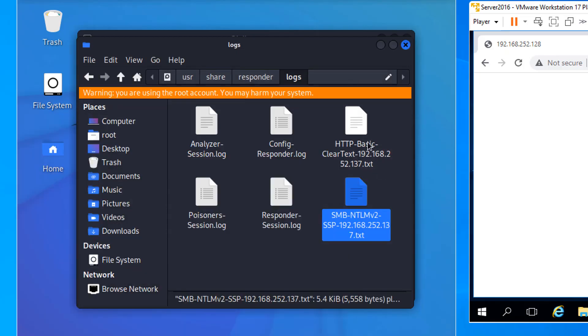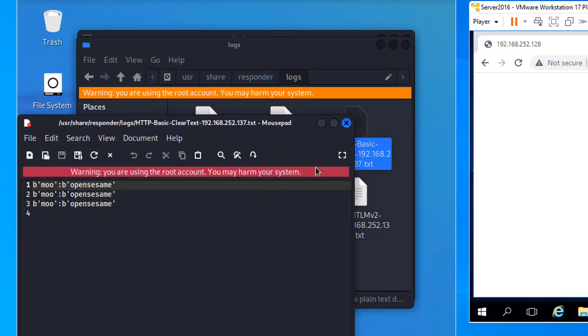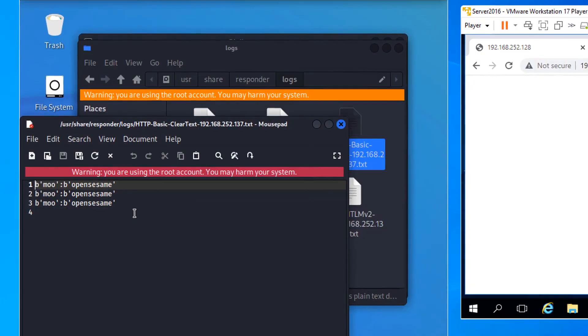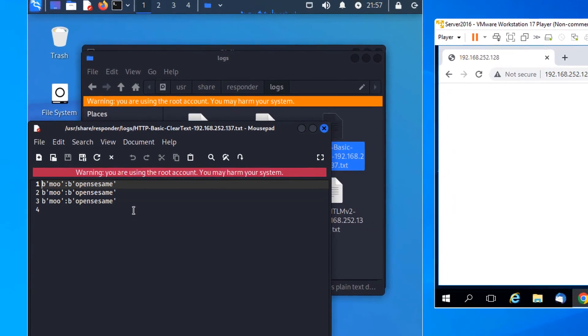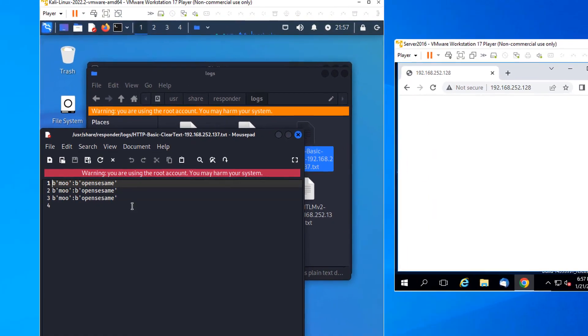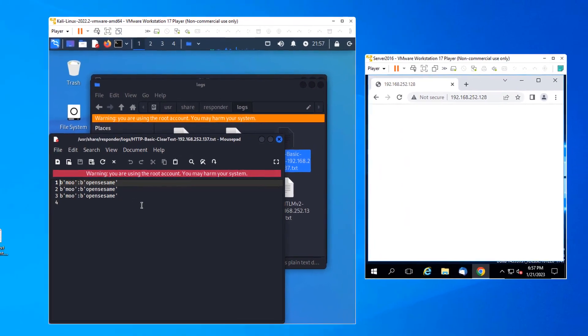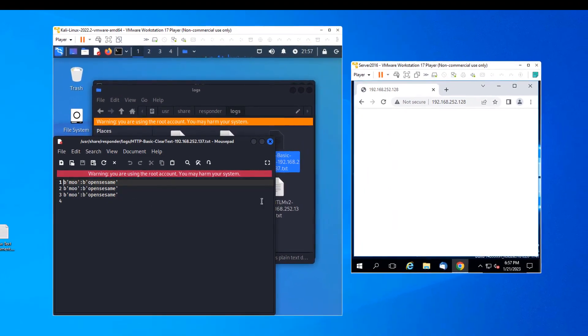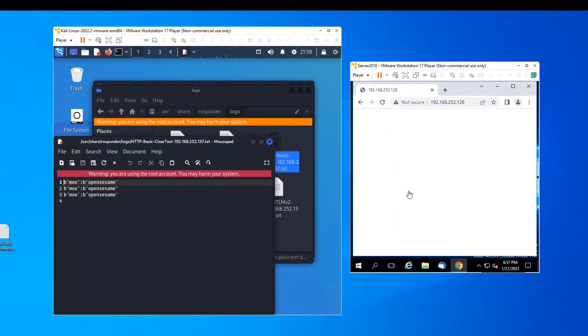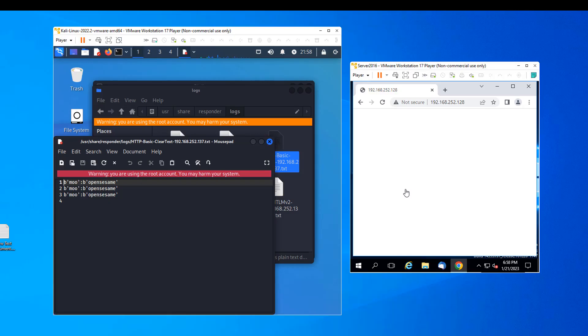And then we have the HTTP basic clear text. Open that up, and you can see the attempts by Moo. The browser apparently sent Moo's password three times, even though we as users didn't see it. So that's how you can use Responder to send fake name lookup responses to a client, as well as capture their authentication. And with that, let's move on.